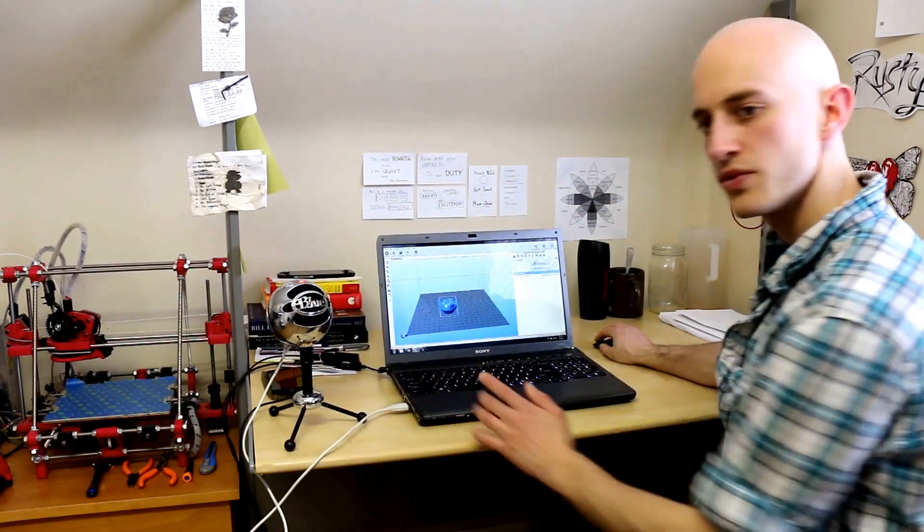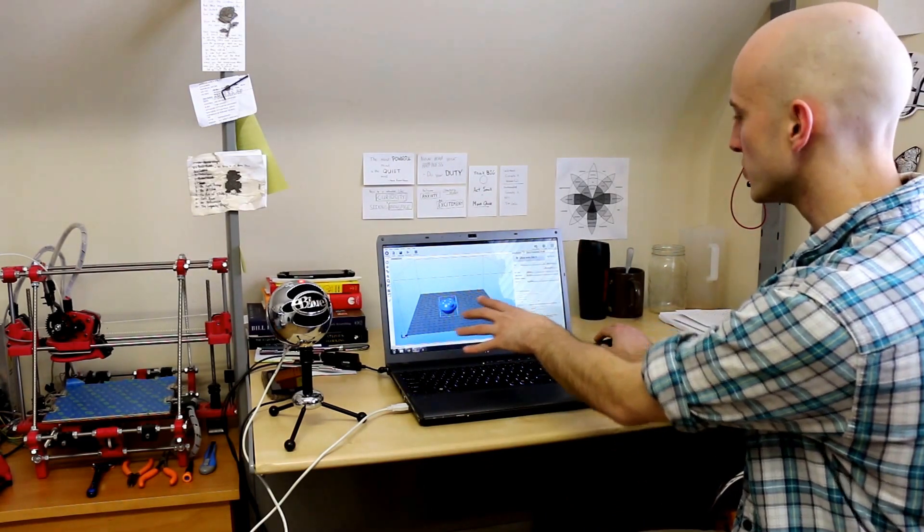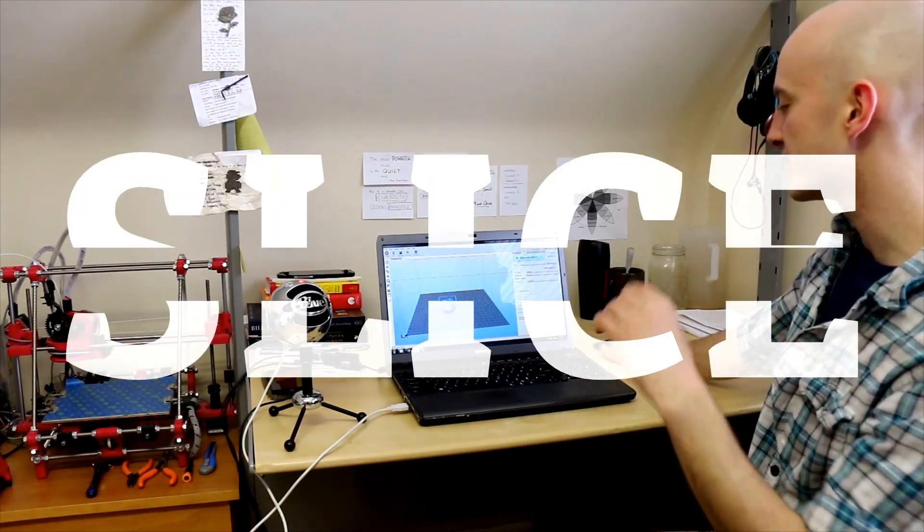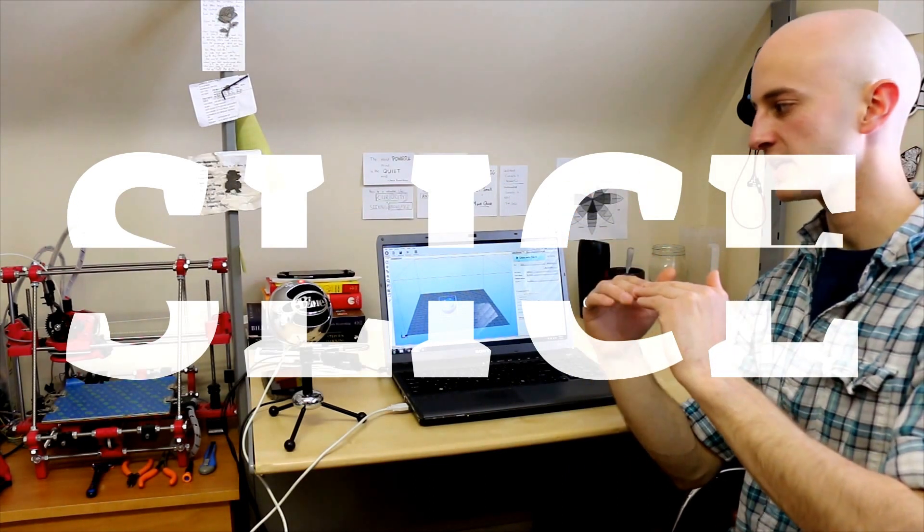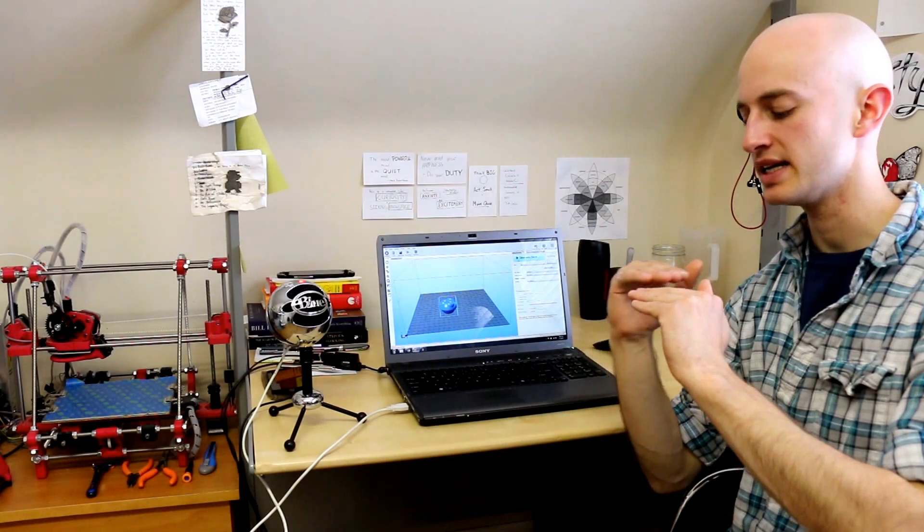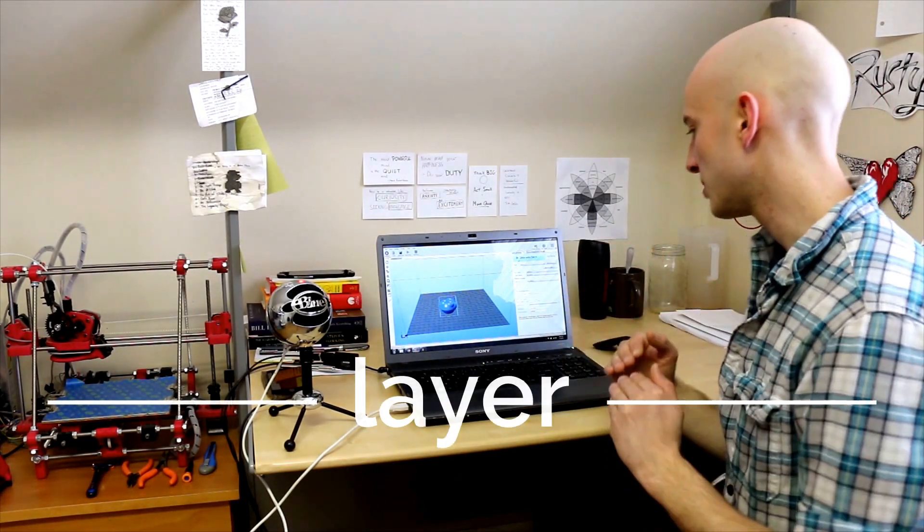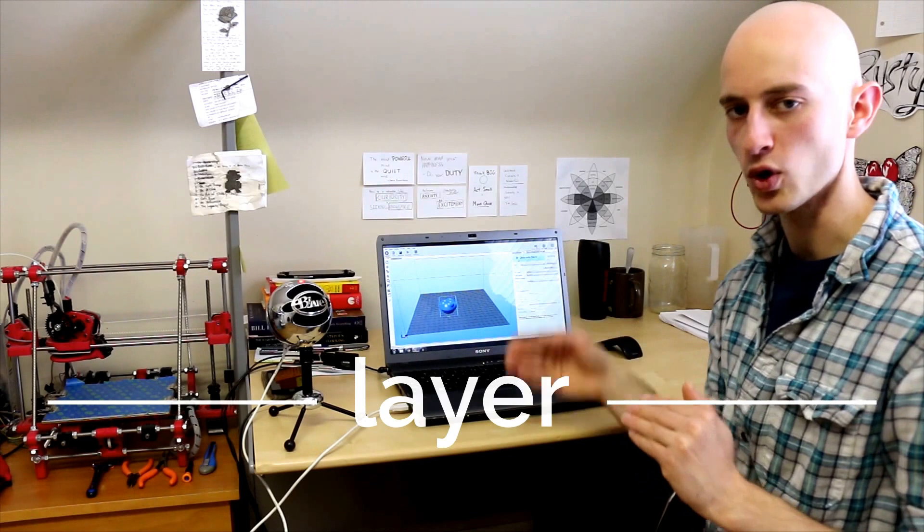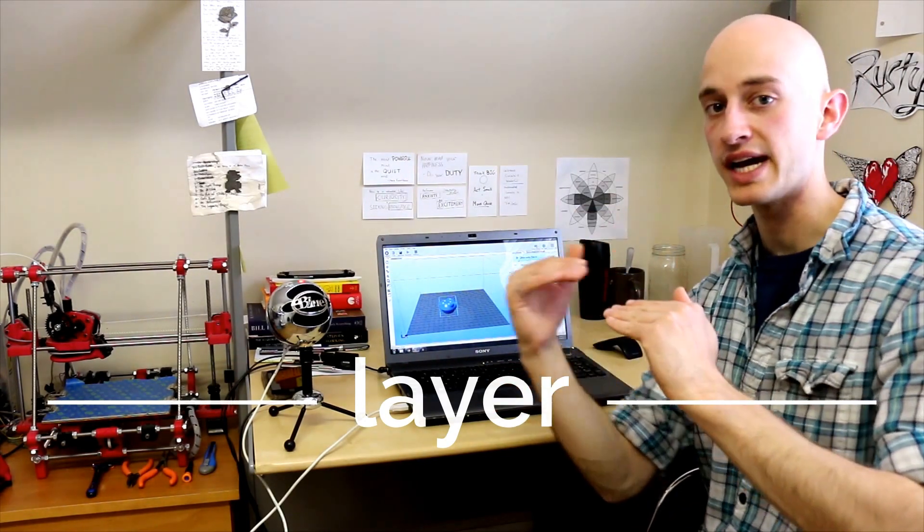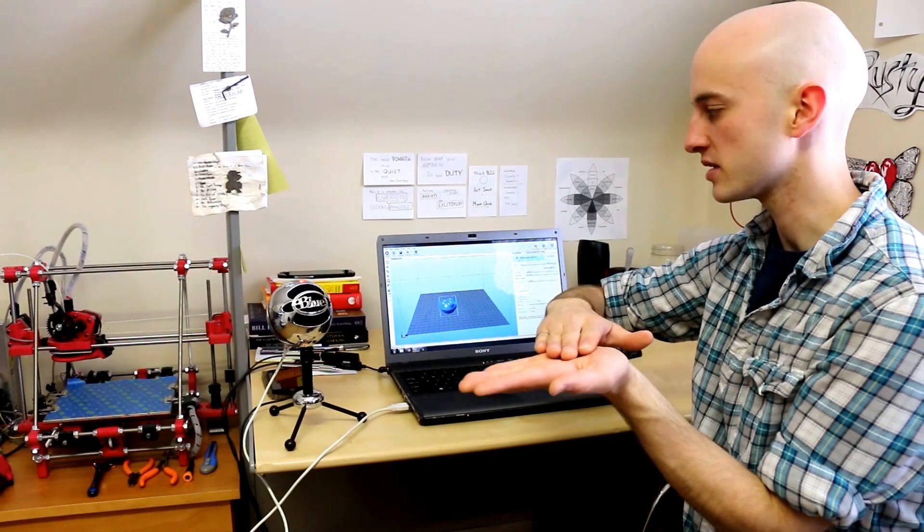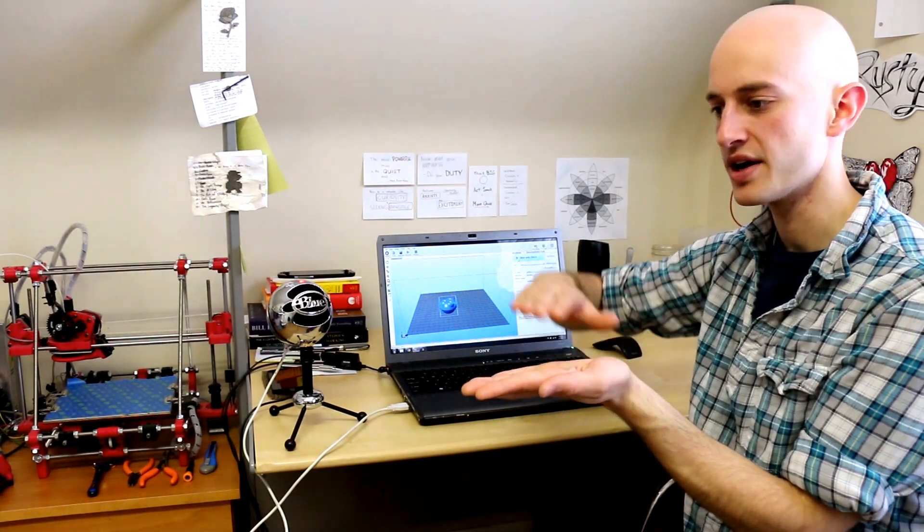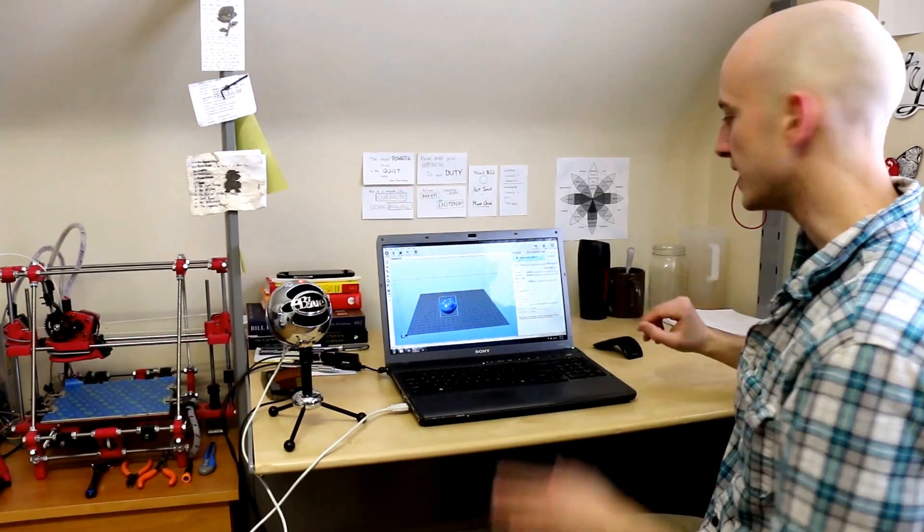Now, the next thing you've got to do is once you've put it in the space you want, you have to slice it. And what slicing does is it evaluates the model and will calculate the path that the print head has to take at each layer of the print. Because that's how 3D printing works—it splits your model into discrete layers and then draws out basically in plastic the first layer and then over top of that the next layer and so on until you have a complete model.